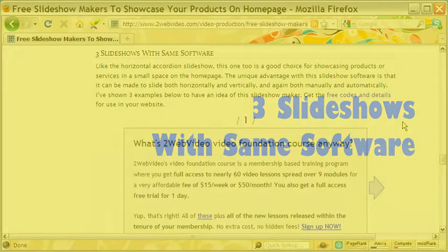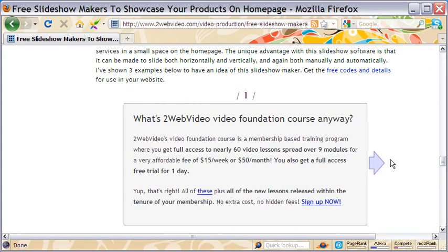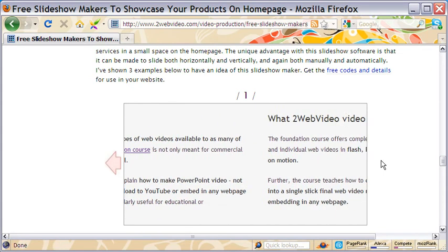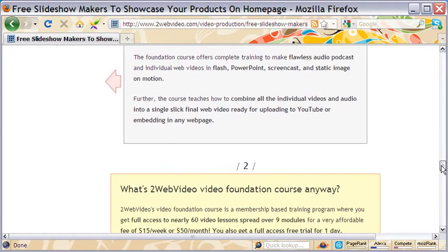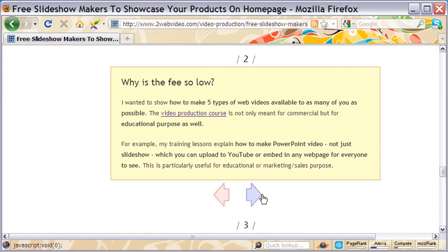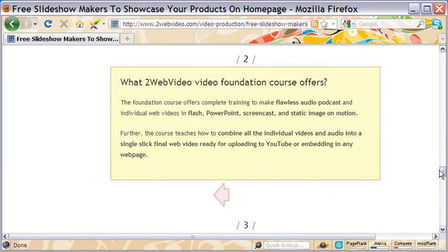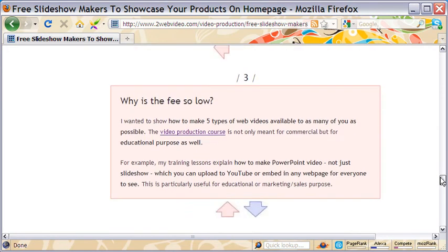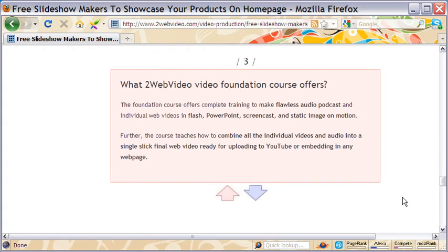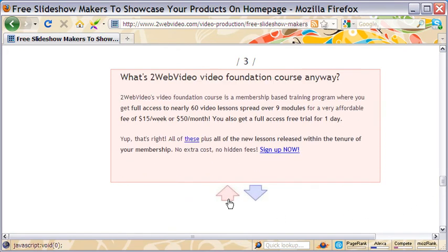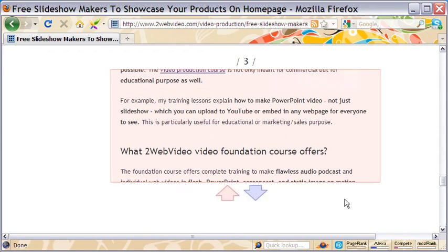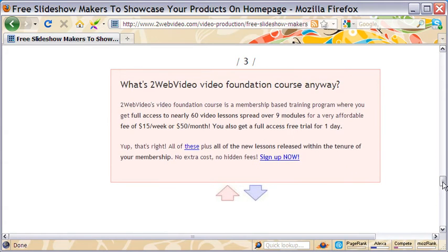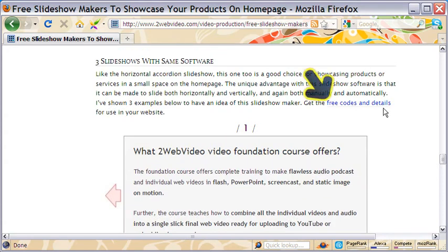This slideshow maker is also quite popular. You may have seen this type in many websites. The advantage here is that the slides can move horizontally or vertically and also manually or automatically. Come to this article and get the free codes to implement this slideshow in your homepage.